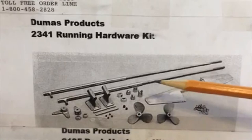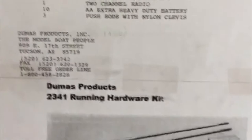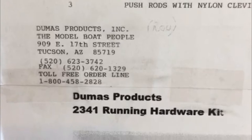And 2341 running hardware kit. This is separate. It must be bought separately. That includes your screws, your shafts, your rudders, struts, and hardware. And there's their address, phone number, etc.